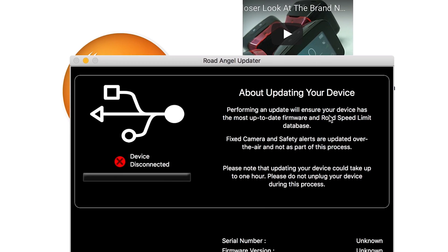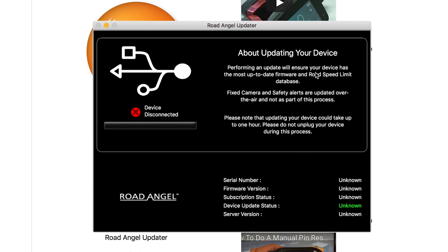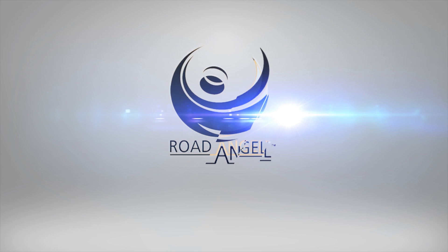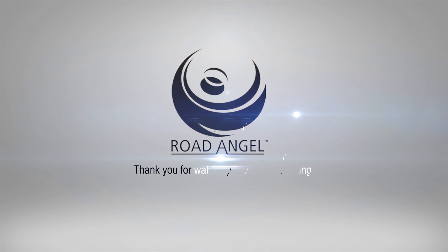Follow the on-screen prompts to install. Please read and agree with the terms and conditions and then proceed with the setup of the updater. Your updater is now ready to use. Thank you for watching.